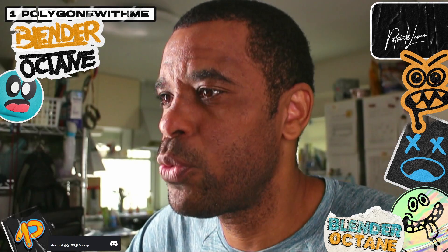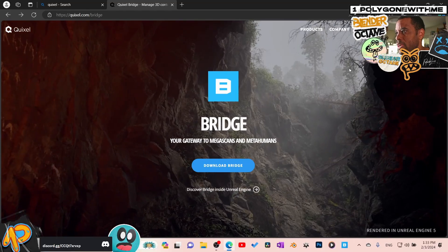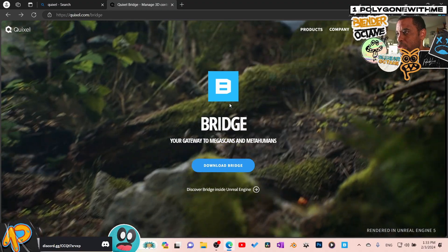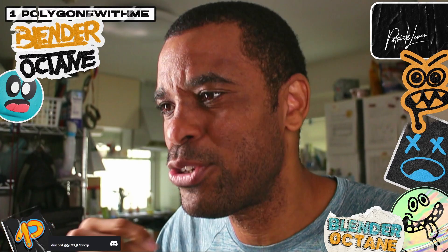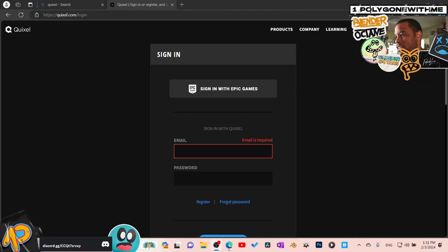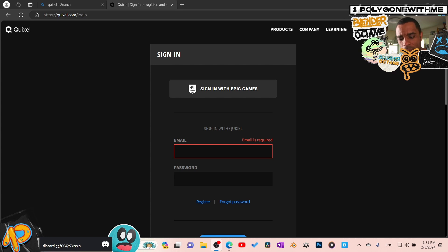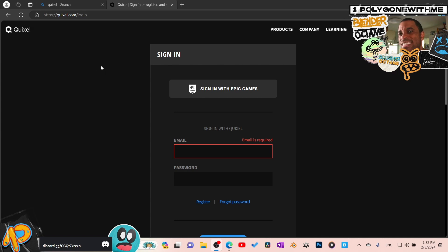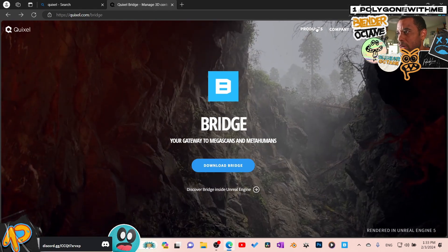We're going to install Quixel Megascans — Quixel Bridge — into Blender Octane. First thing: make sure you go ahead and make an account. I made an account with Epic Games, went through that whole process, got the account set up, and then signed in.